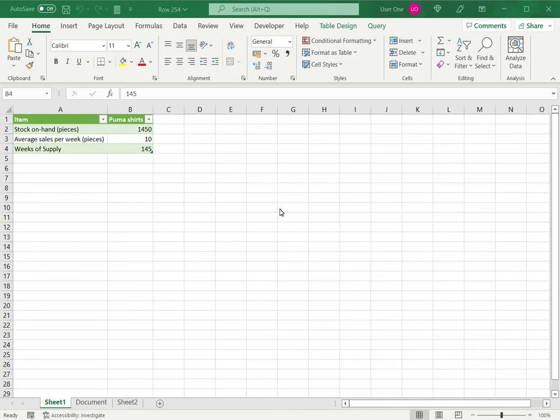Instead of copying and pasting data from those sources into Excel, we can create a link so that whenever the source data is updated, we can update the data in Excel. To update the data in Excel, we need to refresh it.